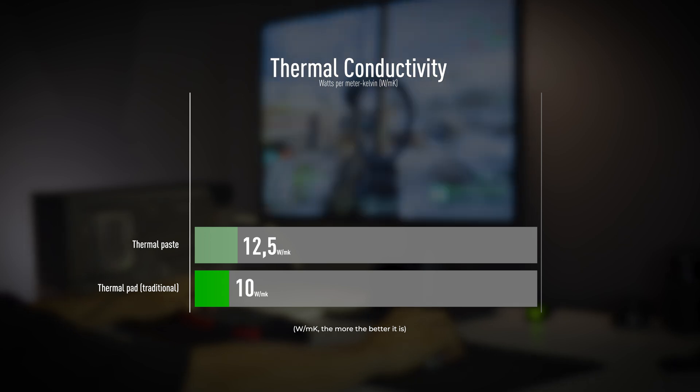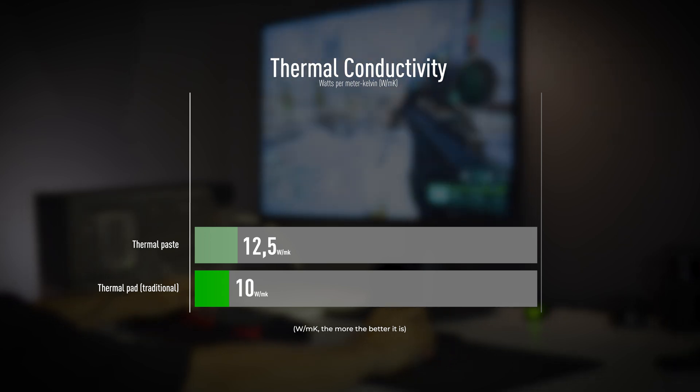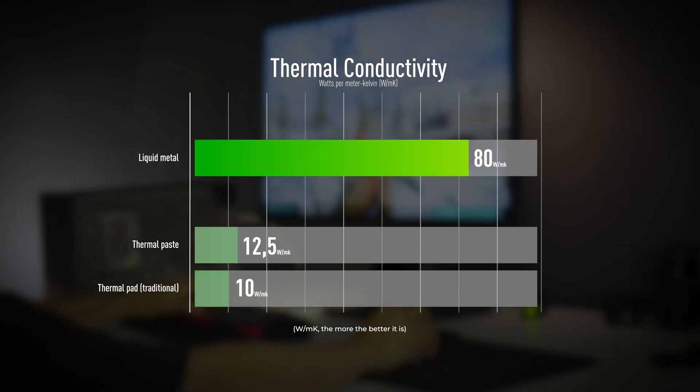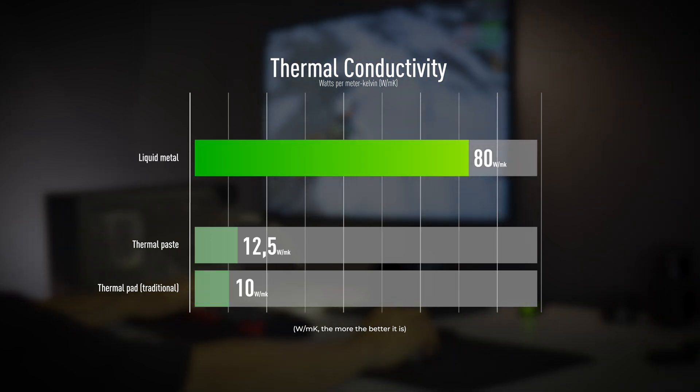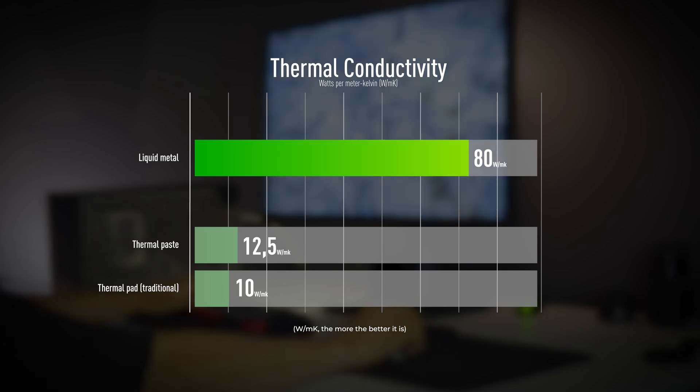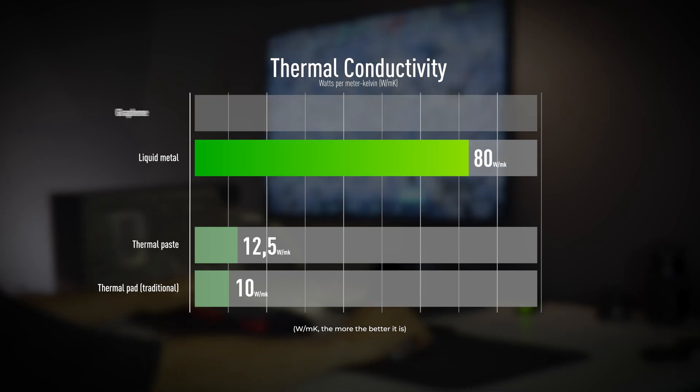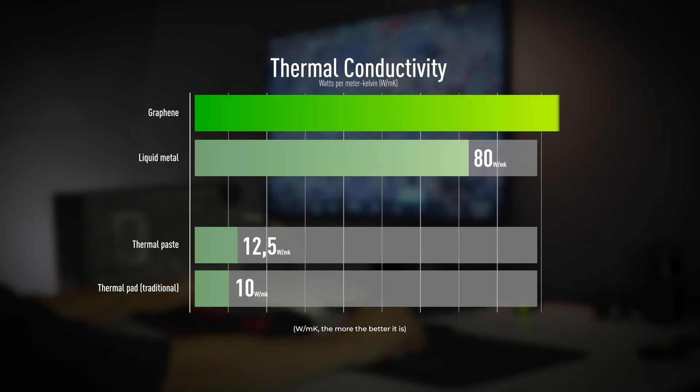Yet when compared to liquid metal, both look insignificant. But even liquid metal fails in comparison to graphene with its extraordinary thermal capacity.